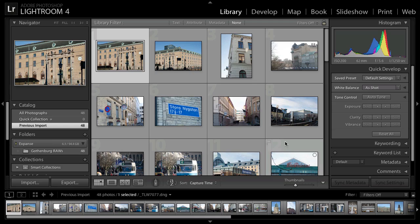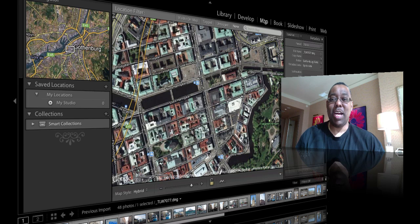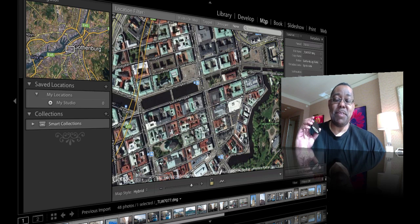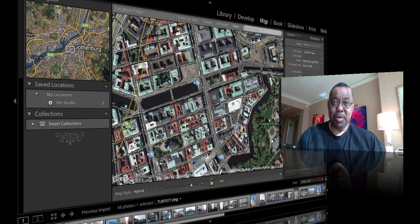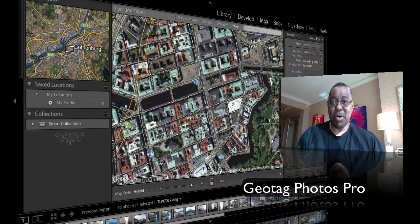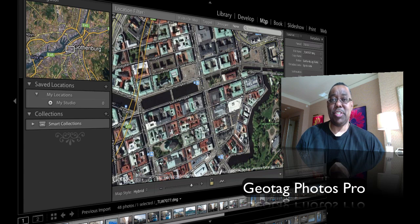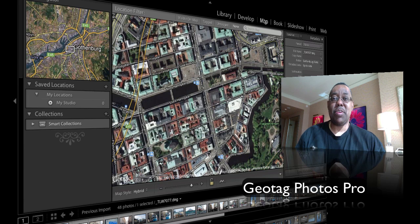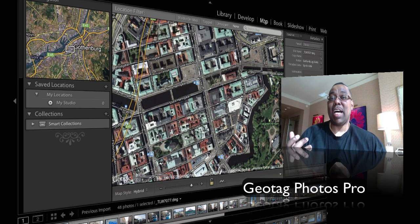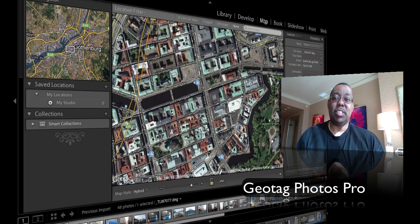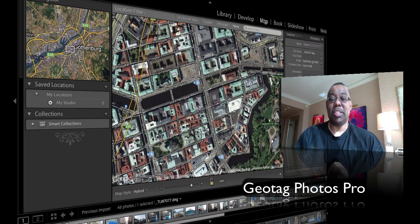The next thing we're going to do is map these photos, so I'm heading over to the map module. As I walked around in Gothenburg, I was using my iPhone with an app called Geotag Photos Pro. What this app does is you start it out, set your camera to the same time and time zone as your phone, and as you start a log, it keeps track of you everywhere you go until you tell it to stop. Then you get a .GPX file that you can send to yourself, and you can import it right into Lightroom.